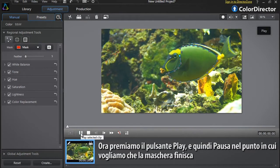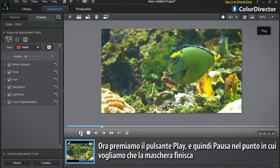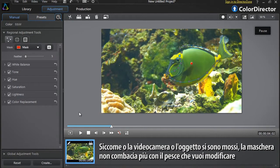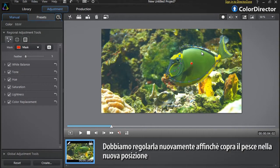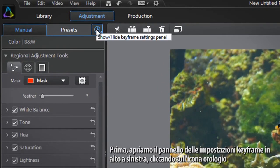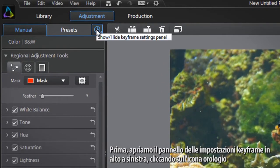Now press the play button to the point you want your selection mask to end. Pause the footage. Because either the camera has panned or the object has moved, the mask no longer matches the fish you want to modify. We need to readjust the mask so that it covers the fish in its new position. First, open the keyframe setting panel at the top left by clicking the clock icon. You can already see the first keyframe at the beginning — this is the mask you created earlier.